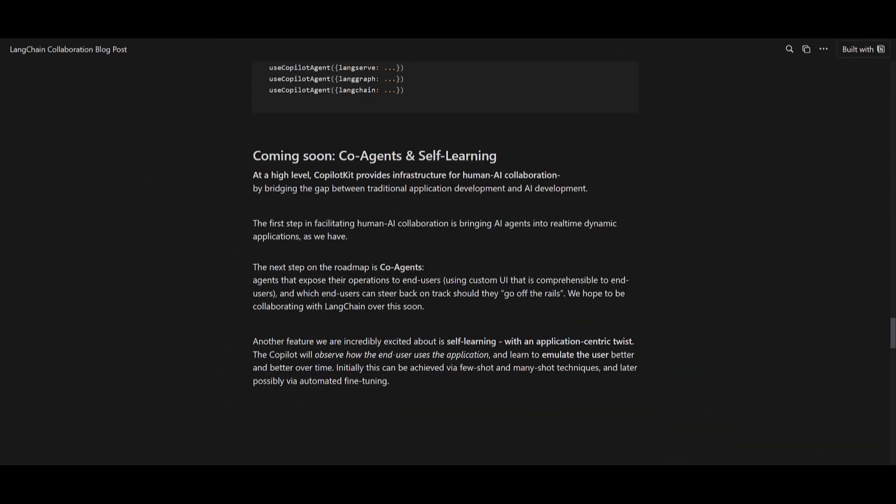Now, in upcoming releases, Copilot kit is going to actually introduce another concept and another feature, which is co-agents and self-learning features. This is something that's going to enhance the human AI collaboration, where co-agents are going to allow user intervention to steer agent operations with potential collaboration with Langchain.